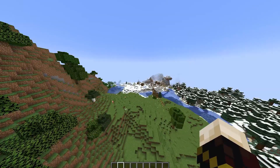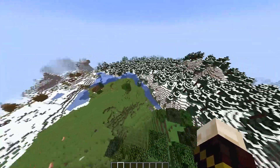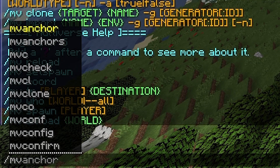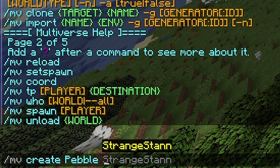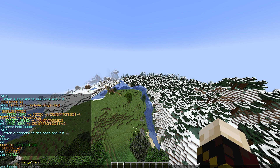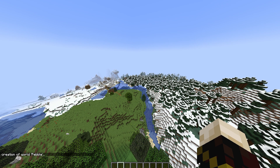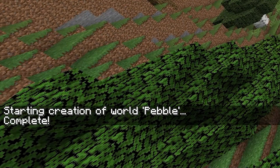Let's create a new world. This is our current world, so you can see that we're not just spawning in the same world again. We want to do /mv create and then put a world name — so I'll just do 'pebble'. Then you want to put the world type: 'normal' being the overworld, 'nether' being the nether, and 'end' being the end. So I'm just going to put 'normal'. Starting creation of world pebble — and literally a few seconds later, complete.